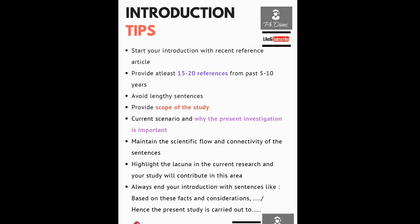Also avoid lengthy and confusing sentences; maintain scientific flow. Your introduction should comprise the scope of your study, the current scenario in the area, and why the present investigation is important. Also highlight the lacuna in the current area and what kind of contribution your study can provide. Always end your introduction with sentences like 'Based on these facts and considerations, the present study is carried out to investigate...' followed by your subject of interest.